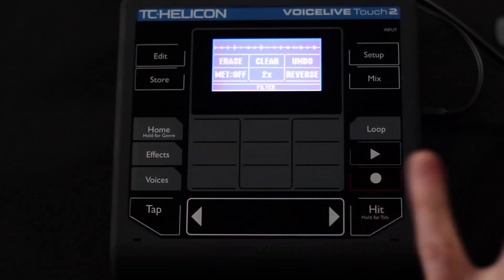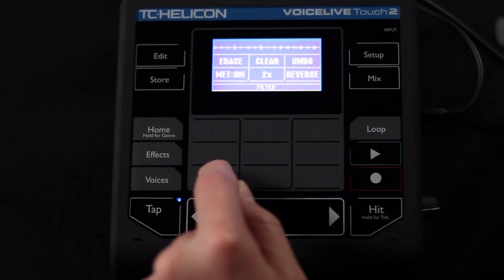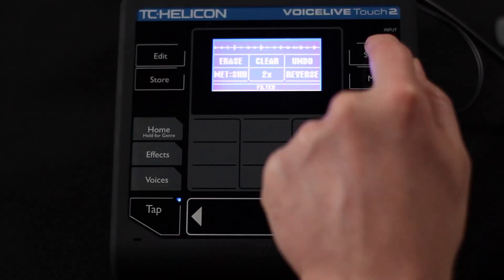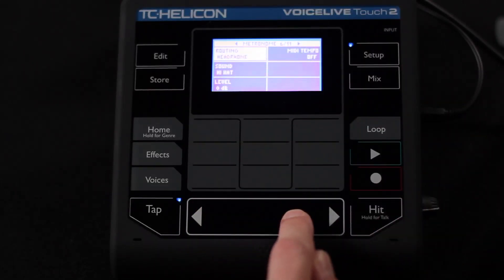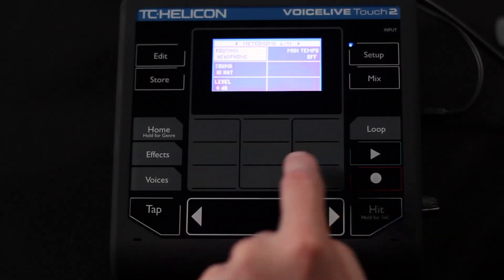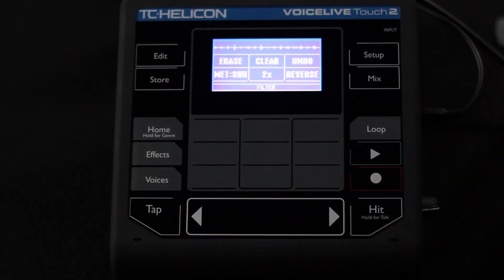One thing we don't do is time stretching — you can't tap in a new tempo and have your loop time itself out to that new tempo; that was something we weren't able to pull off. We're going to turn the metronome back to sh, go into routing and put it back to just headphones, then back to the loop page.